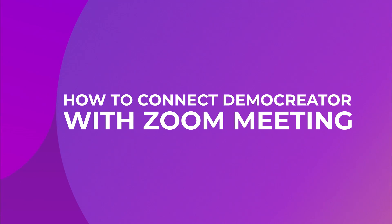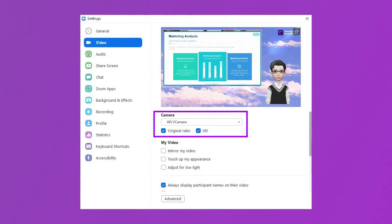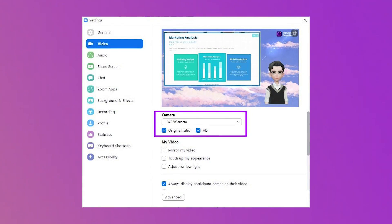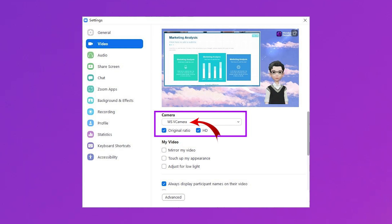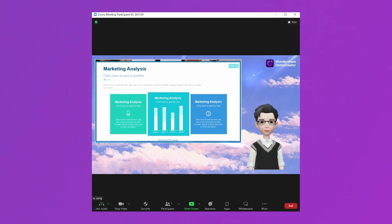Now let's see how to connect Demo Creator with Zoom Meeting. To connect Demo Creator with Zoom, make sure that Zoom is installed on your computer. After putting your Demo Creator in meeting mode, open Zoom on your computer and go to the Settings menu. Now click on the Video tab and select WS V Camera from the drop-down menu of the Camera section. At this point, your Zoom should have the same view on your screen as in Demo Creator. You can share your screen with participants and present your presentation.